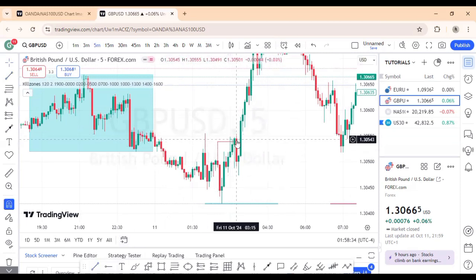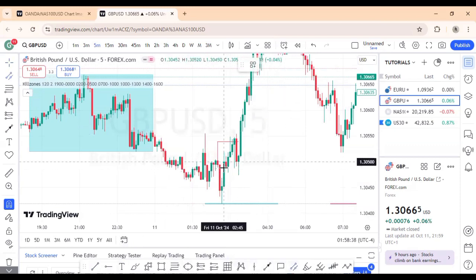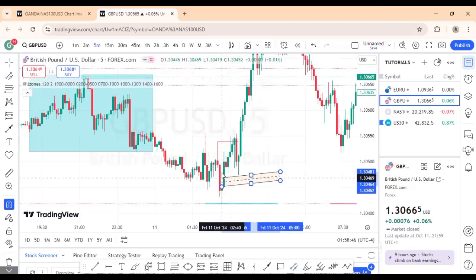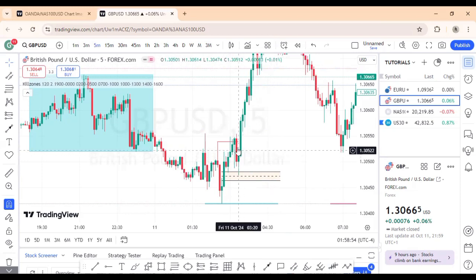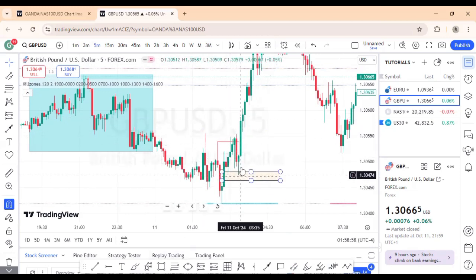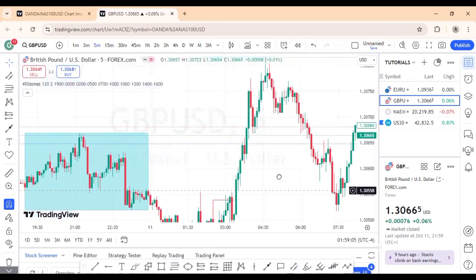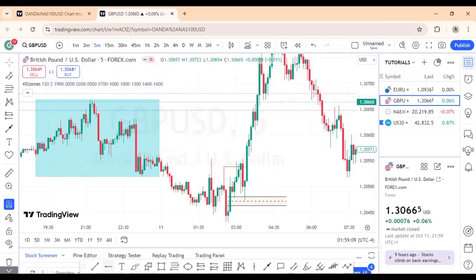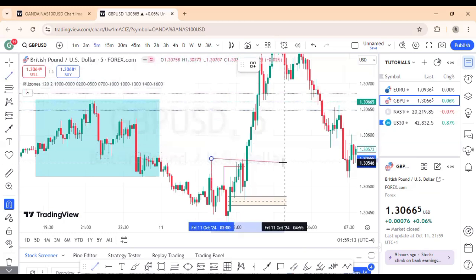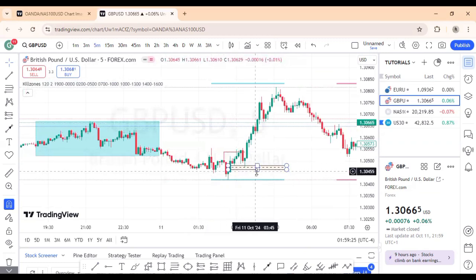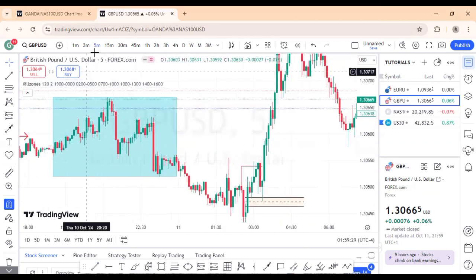Price dropped into the imbalance created after the bullish break. You can see this imbalance — price came back, tapped into this area, and then ran higher. This is a very clear example of the London Q Zone. Look at this — this is 2 o'clock and this is 5 o'clock. You can see how this opportunity happened inside the London Q Zone window.